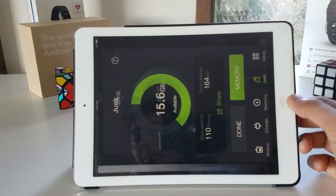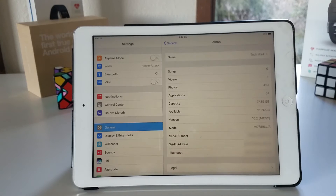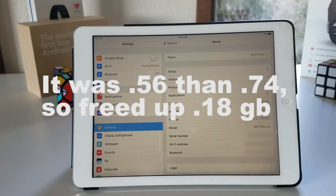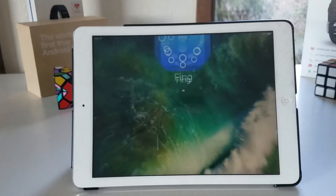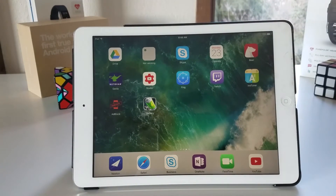After it's done scanning it will clean a certain amount of cache — that's 160 megabytes, around 0.15 gigabytes should be freed up. Heading over to settings we can see that we've freed up around 0.2 gigabytes, so it's pretty cool and you have a version of XCleaner on the App Store.